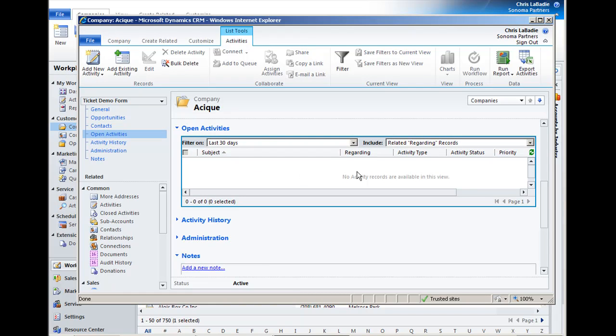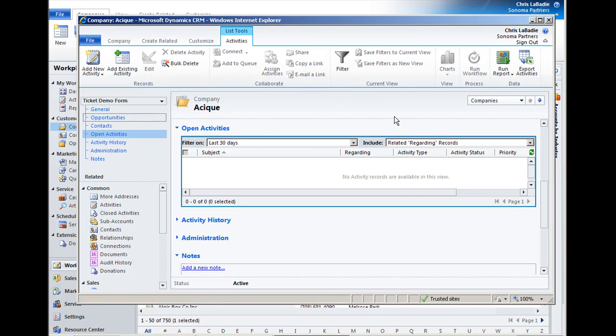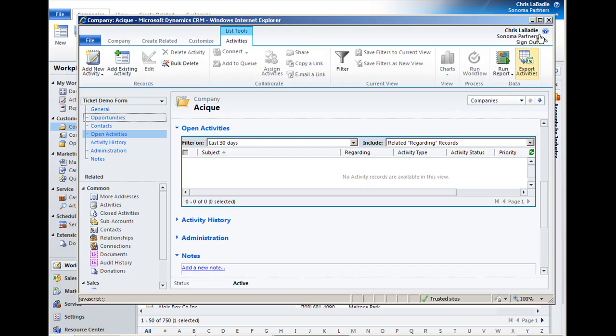And as I click in here and start interacting with this form in this grid, I get a new ribbon option to work directly with activities. So very, very powerful feature. Big productivity boost there.